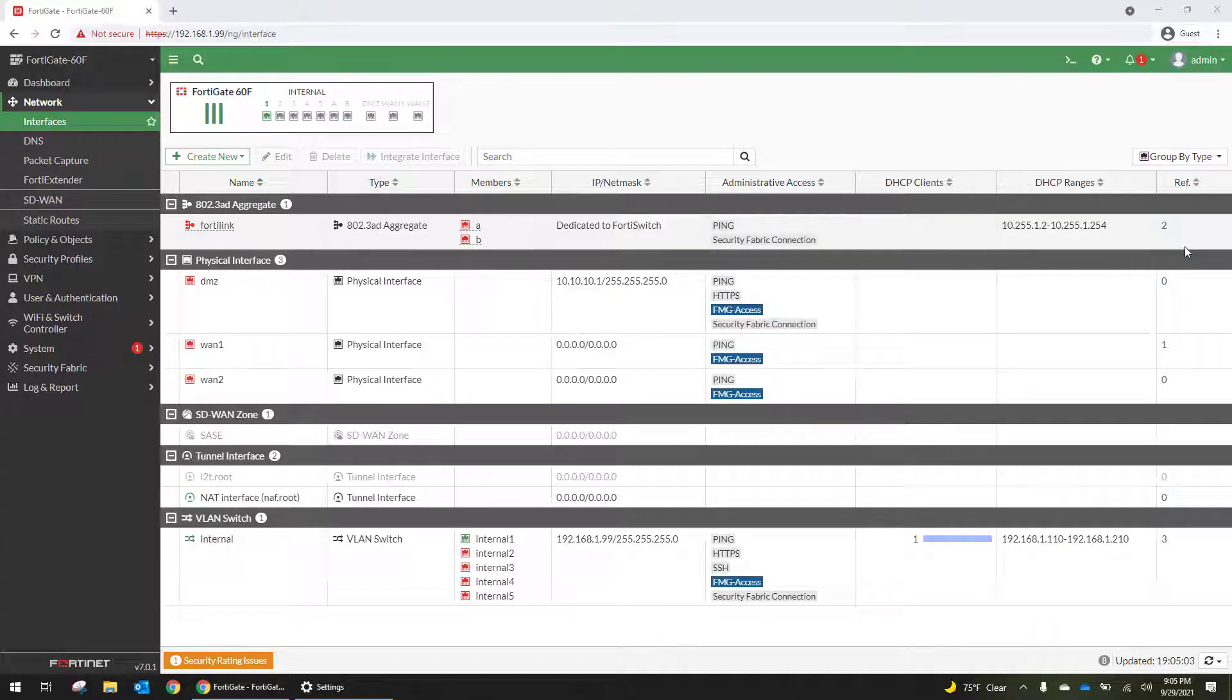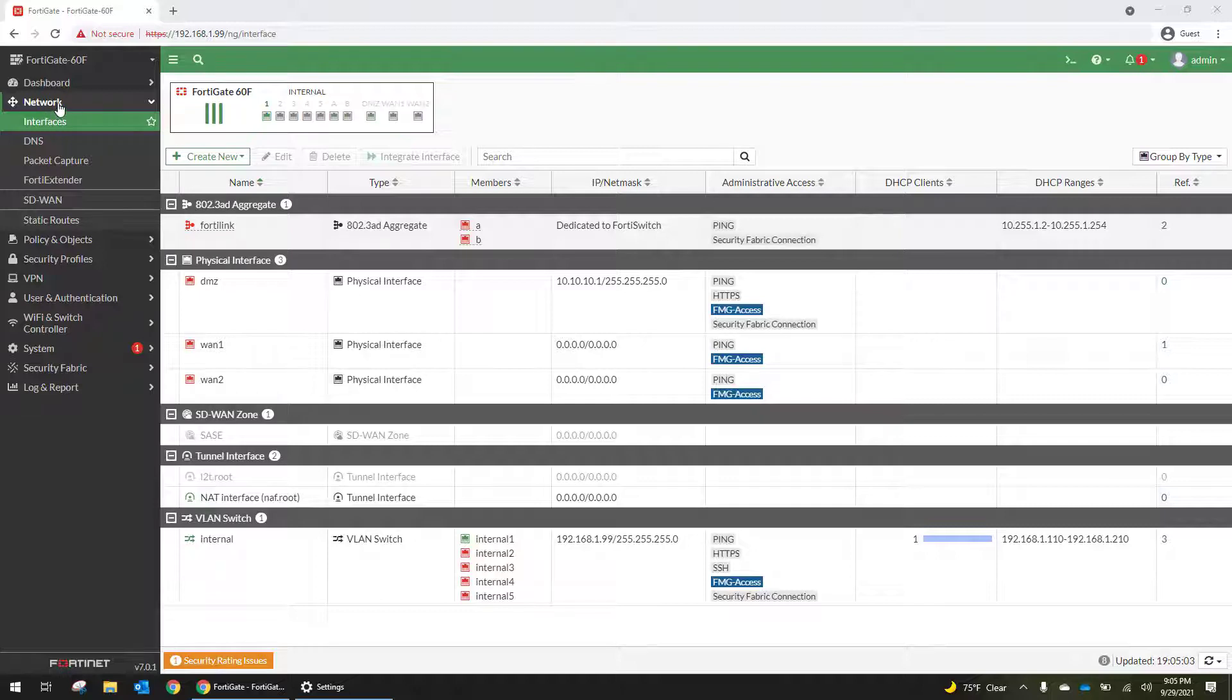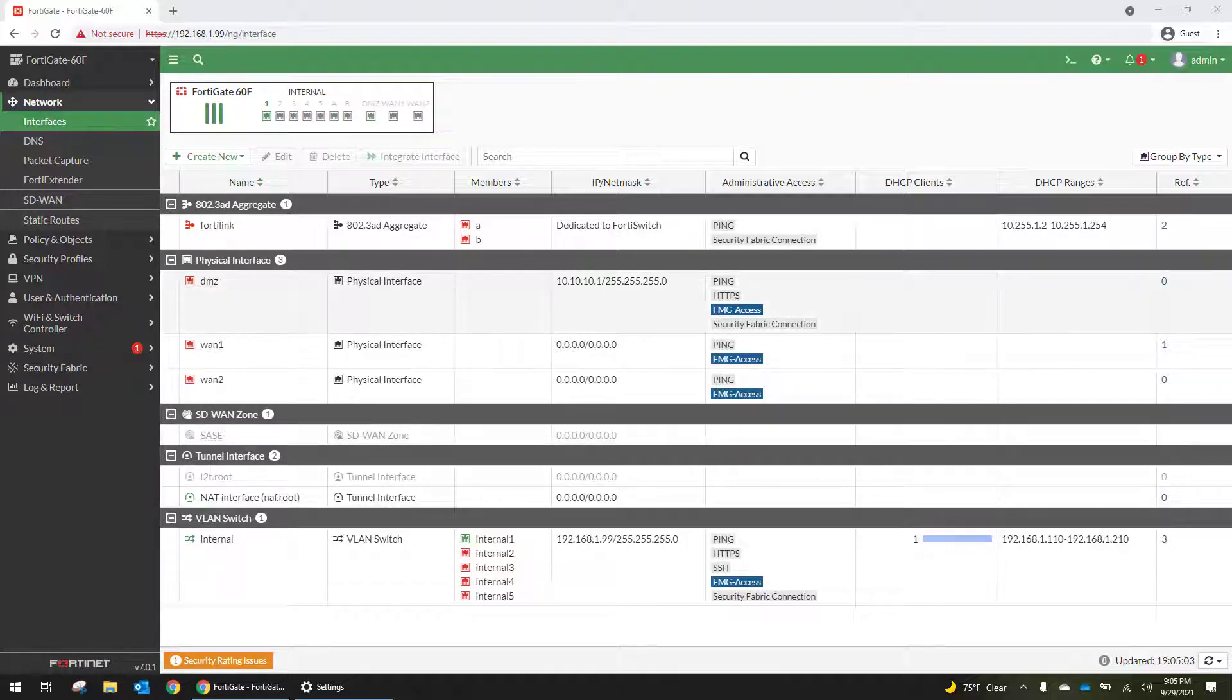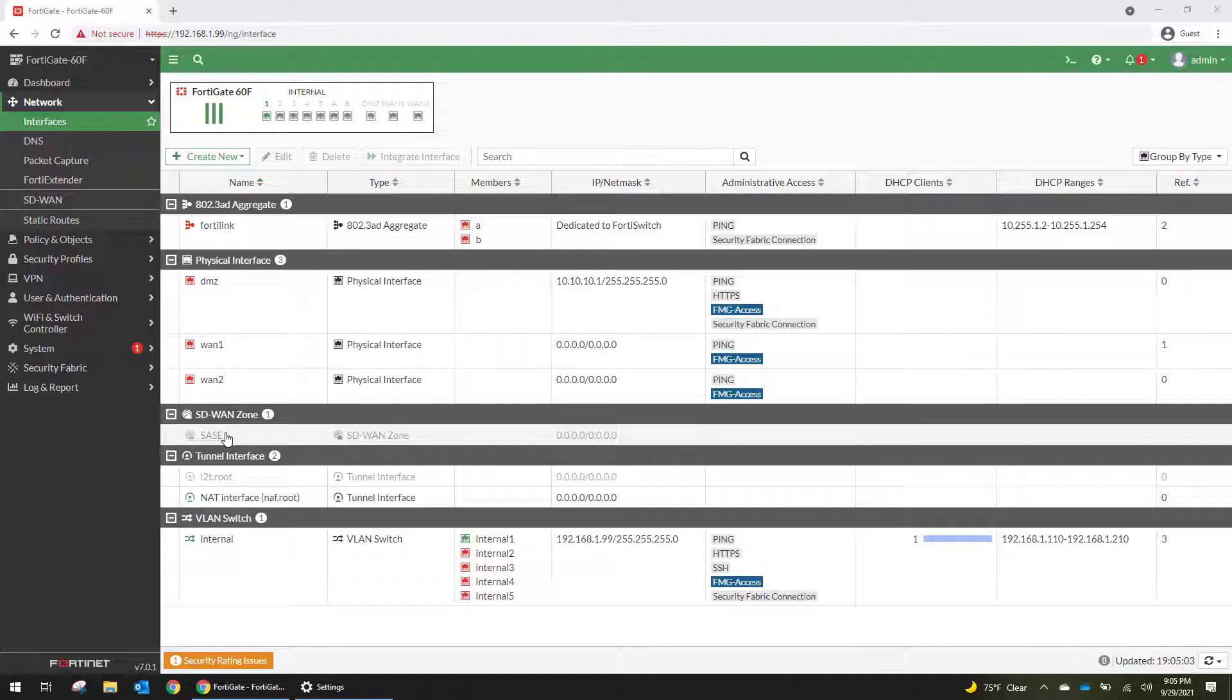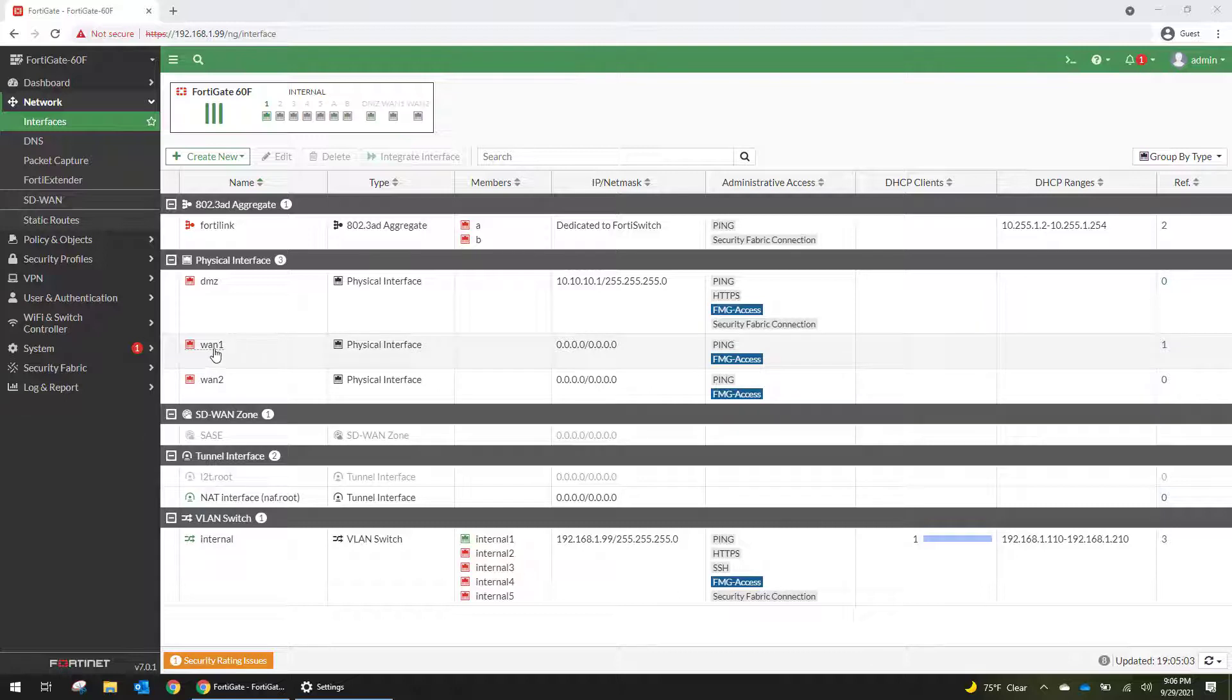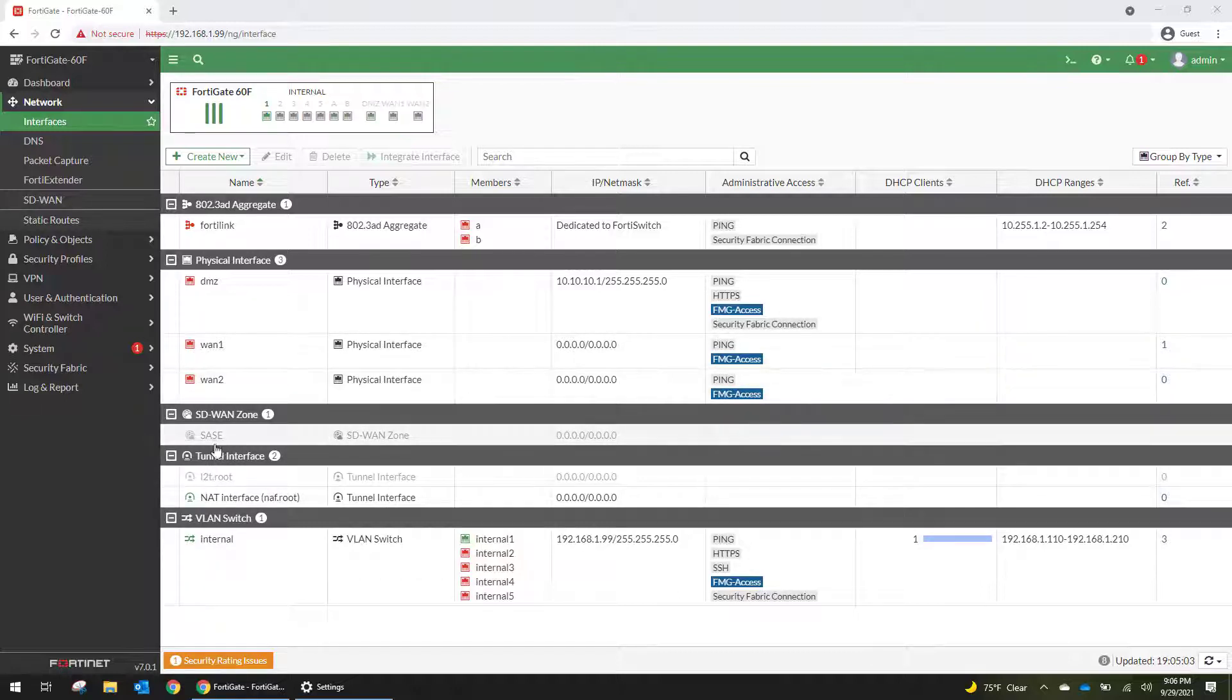Alright, so the first thing that we're going to do is go to the menu and go to network interfaces. One of the cool things that Fortinet is doing is they automatically changed the SD-WAN zone. If you remember back in older versions of FortiOS, this interface was actually named SD-WAN, and they opted in the 7.0 firmware to go with SASE. For those of you who aren't familiar with that, that is what Fortinet is branding as secure access service edge. So that's going to be the interface we're working with today, and we're going to be putting WAN1 and WAN2 into that SD-WAN interface.